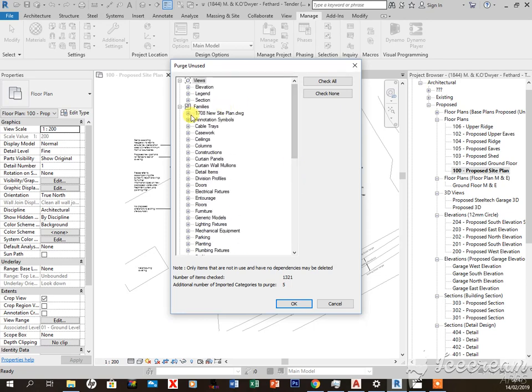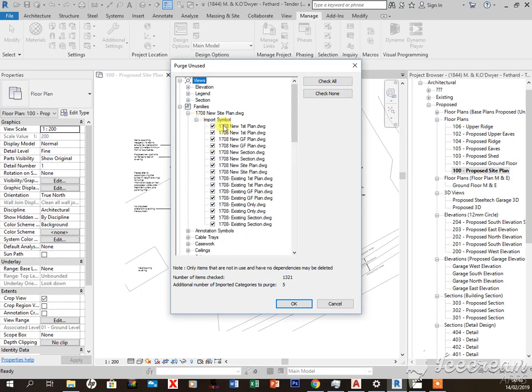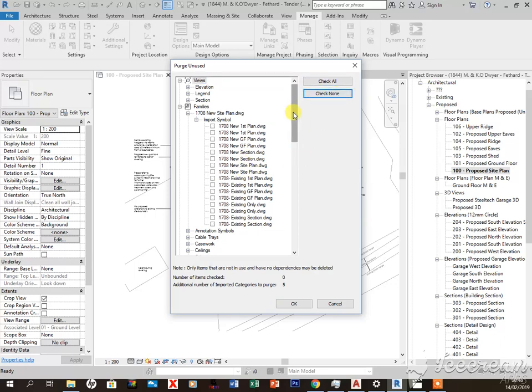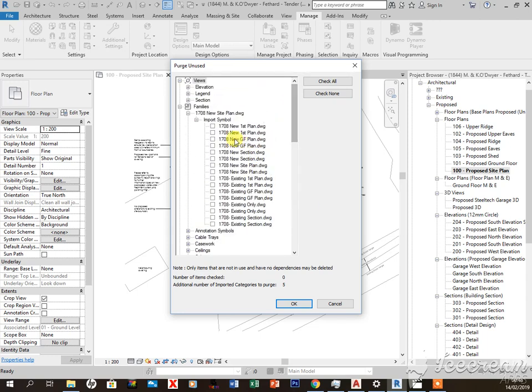Once I find them, now you can see the ones I have imported in this project. I'm going to check none because I don't want to delete anything else from the project that I want to retain.